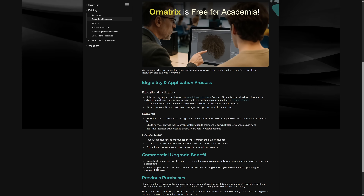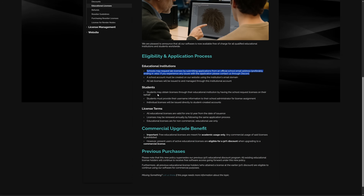Ornatrix plugin is now free for students and schools — schools can request a license by submitting a form on the website, and students can obtain these licenses from their institutions. All students can upgrade to a commercial license after finishing their studies with a 50% discount. That's pretty cool from Ornatrix.